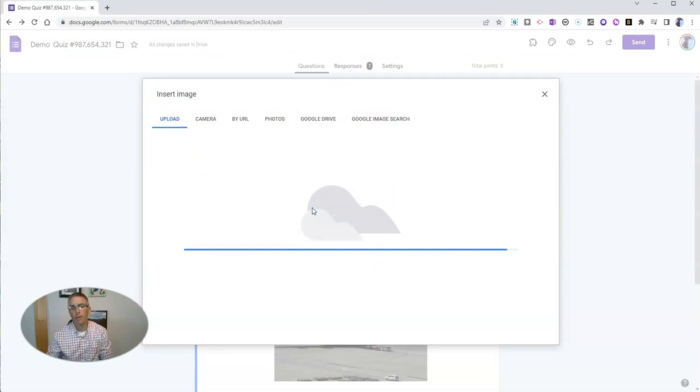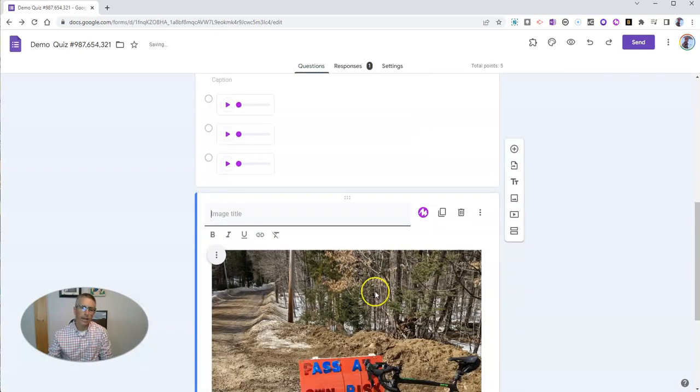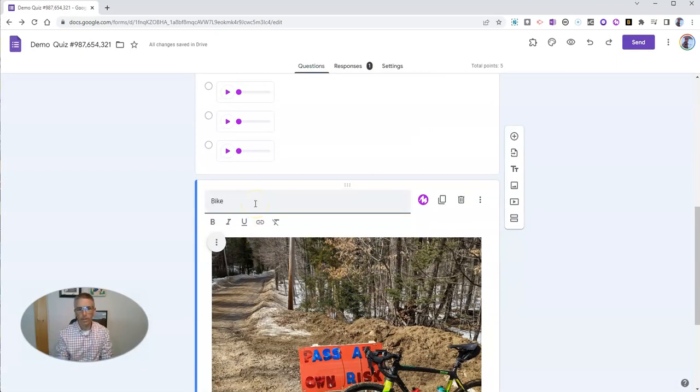I'm going to upload this image, and I can give it an image title. Let's call it Bike on Dirt Road.